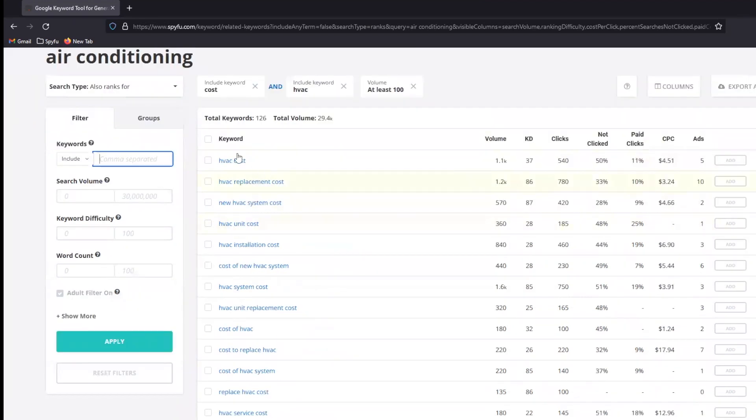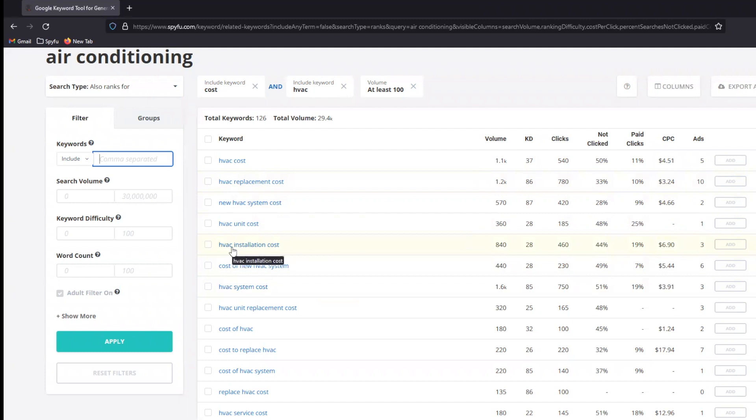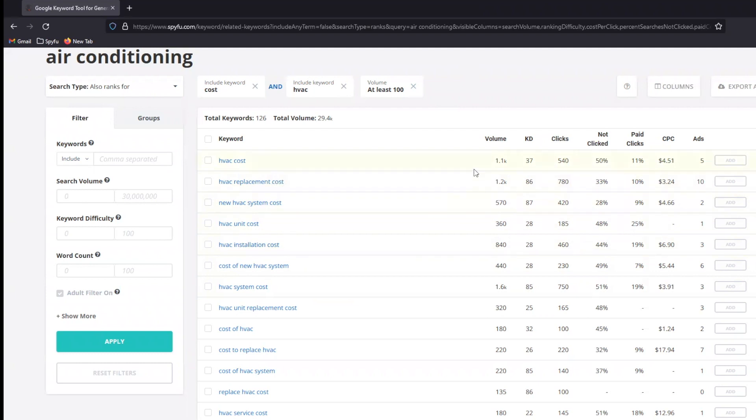So here we see HVAC cost, HVAC replacement cost. I get some options here. I, in fact, see keyword terms here that could probably all fit in a single piece of content. Content doesn't necessarily just target one word at a time. After all, you're probably trying to rank on any number of different phrases here. HVAC cost, HVAC replacement cost, HVAC installation cost. These are some good, healthy search volumes that I want to slice up. So let's just pick one. Like the one that has the most volume here is HVAC system cost.